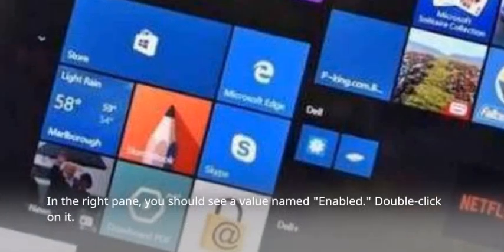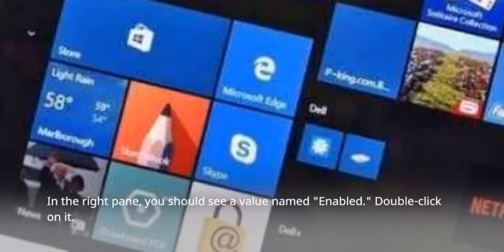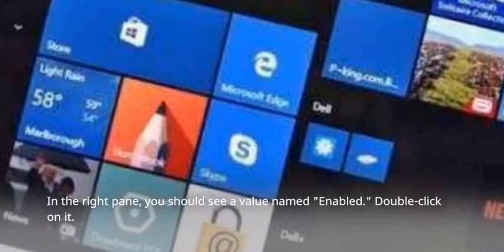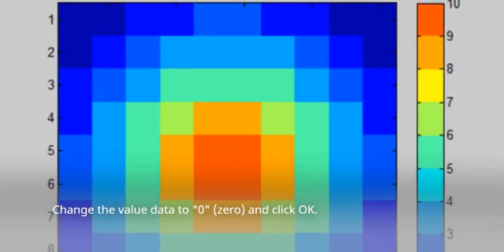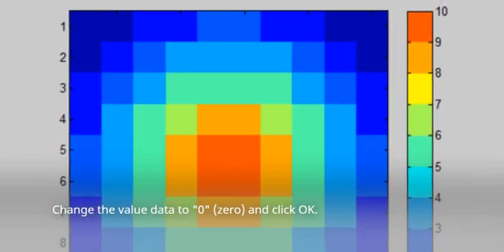In the right pane, you should see a value named Enable. Double-click on it. Change the value data to 0 and click OK.